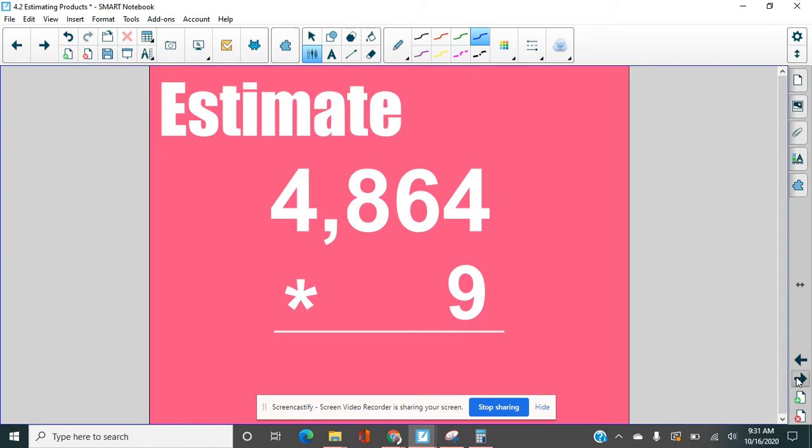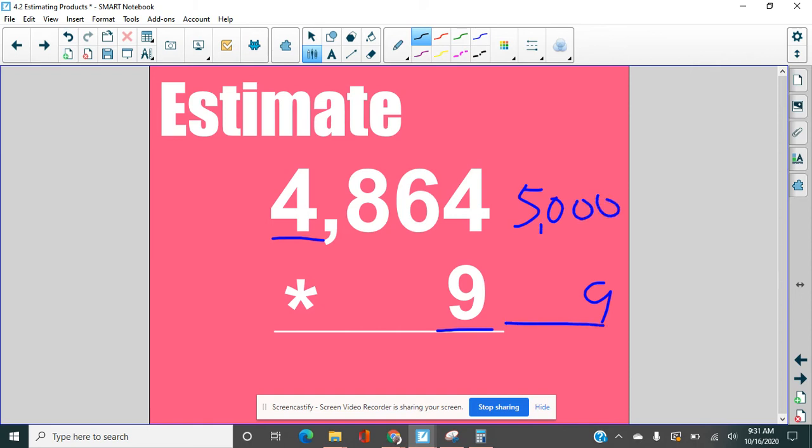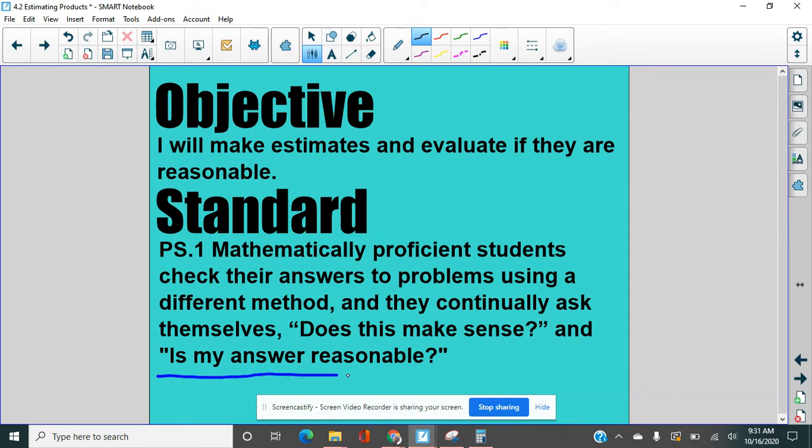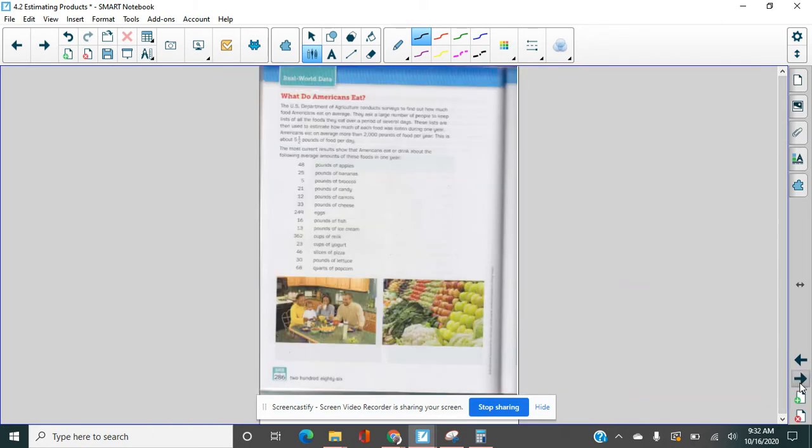Let's do one more here. I just want to remind you that if you have a single digit, you can just keep that single digit. This is going to round to 5,000 and we would get 45,000 here. So this is how we round these. Now here's our objective. We're making estimates and we're evaluating whether they're reasonable. And you can see actually in our standards, we have this question here where mathematicians are asking themselves, is my answer reasonable? And that is definitely what we're doing.